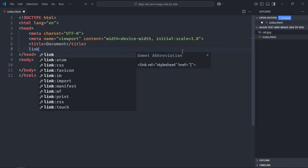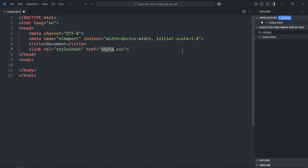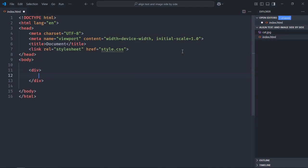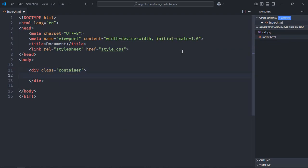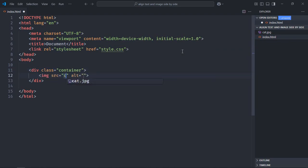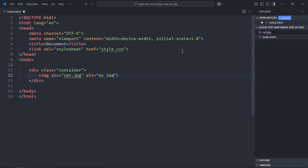The stylesheet will be style.css. We need one div element here, class will be container. Let's have the image element here. Path will be cat.jpg because it is in the same directory, so we don't need to provide any specific directory here. You can put alt text 'my image'.